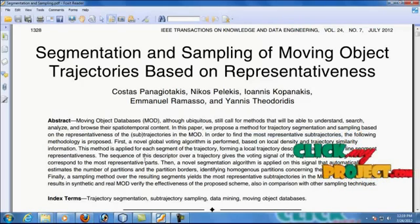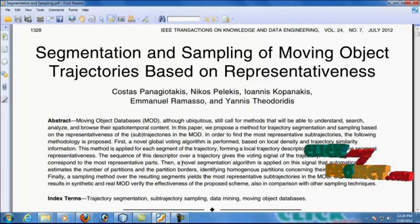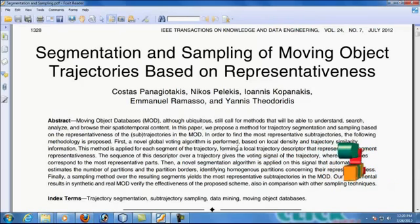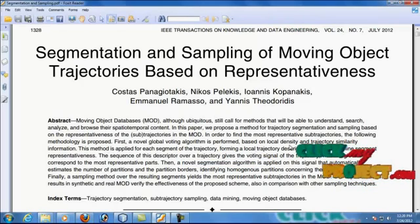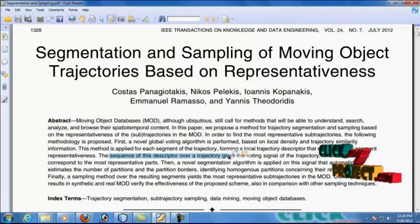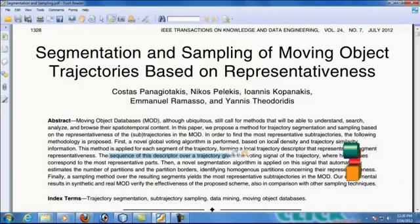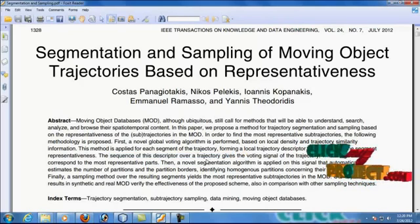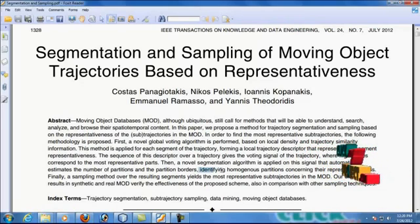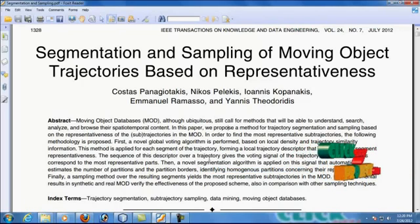For this concept, we are implementing two algorithms. One is the novel global voting algorithm and another one is the novel segmentation algorithm. The novel global voting algorithm represents the most local trajectories of a descriptor and also the sequence of descriptors over the trajectory. Based on the voting signal, the high value responds to the most representative part. The segmentation algorithm represents the number of partitions and identifies the homogeneous partition concerning representativeness.